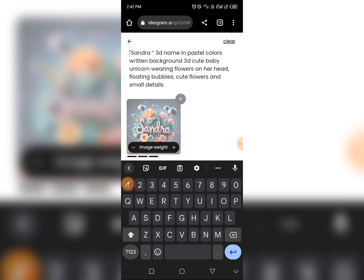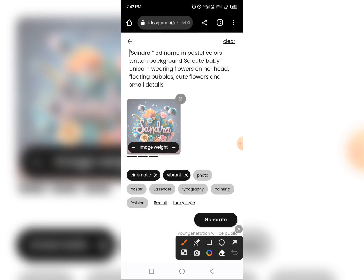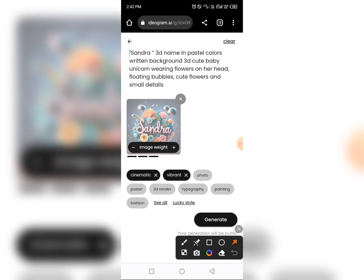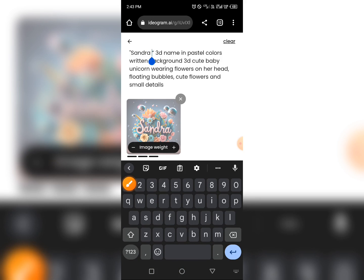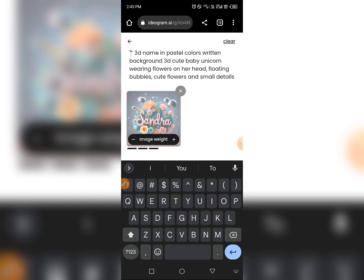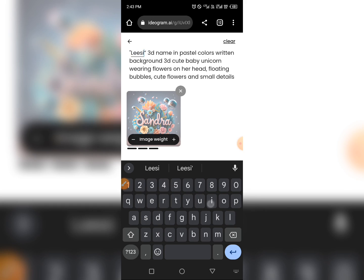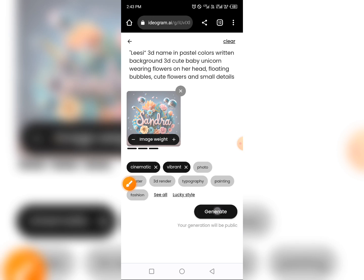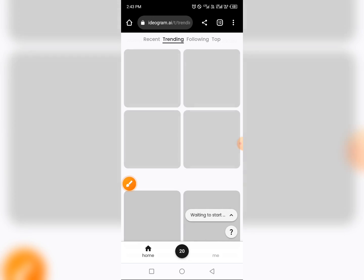Tapping Remix gives you access to add your own name. You can see the name on this template is 'Sandra' — we want to change only that name. Tap on it and your keyboard comes up. Type in your name, any name you want to use. When you are done, tap on the Generate button.